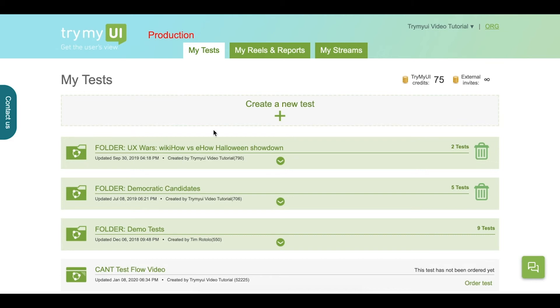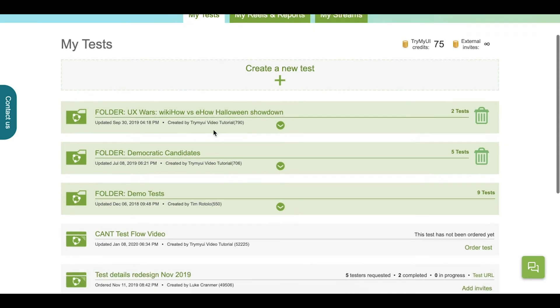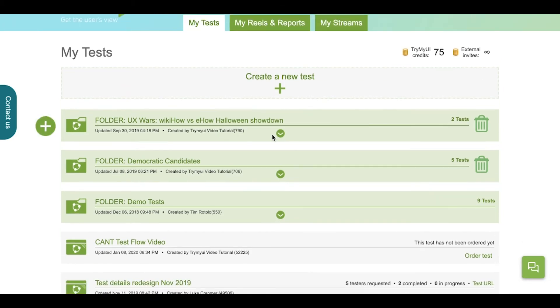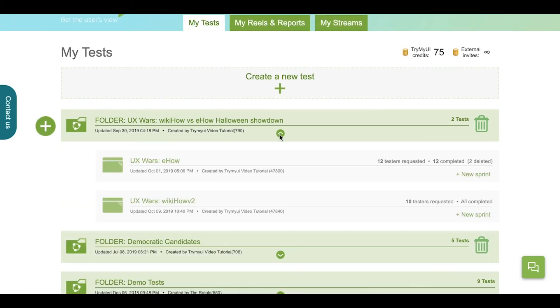I'm currently logged in and viewing the My Tests page. For this video, we're going to be looking at a UX war we ran back in October, where we were comparing the usability of eHow.com and wikiHow.com. Let's take a look at this wikiHow test.